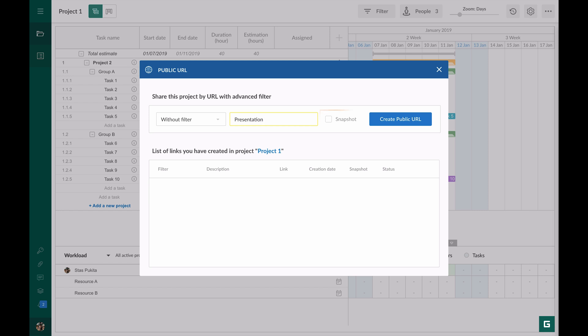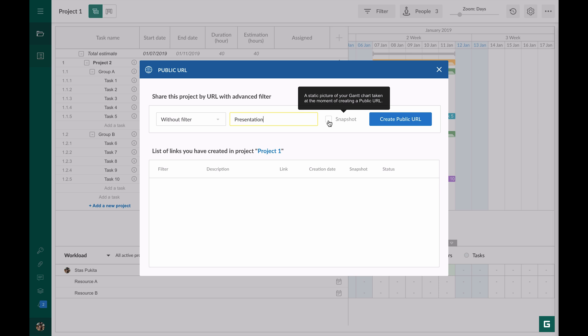Then you see the snapshot feature. If you tick the box here you will share a static picture of your project taken at the moment of creating this public URL.